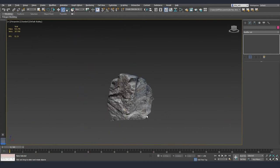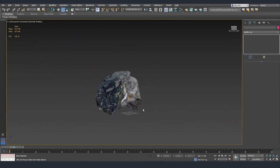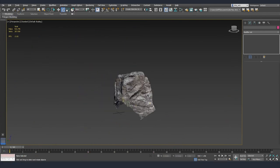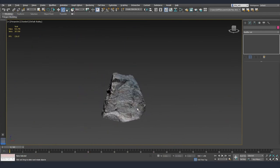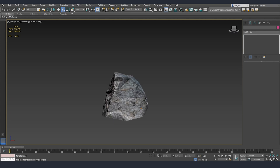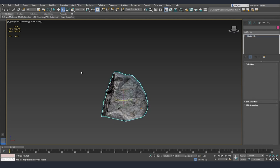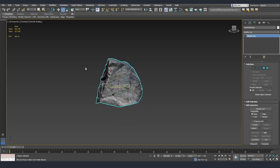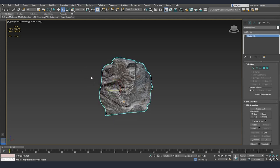Now that we imported everything inside 3ds Max I just deleted the parts that I don't need like the grass that you saw on the side so that our mesh is more clean.